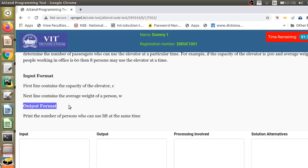Similarly, you should understand the output format because it communicates how you should print the result. If a problem has multiple outputs, the format specifies what order to print them and whether there should be a space, tab, or newline. The online judge simply compares the output your program prints against the expected output in the test case — even a mistake in spacing or a newline character will cause trouble. It is very important that you know both the input and output format.